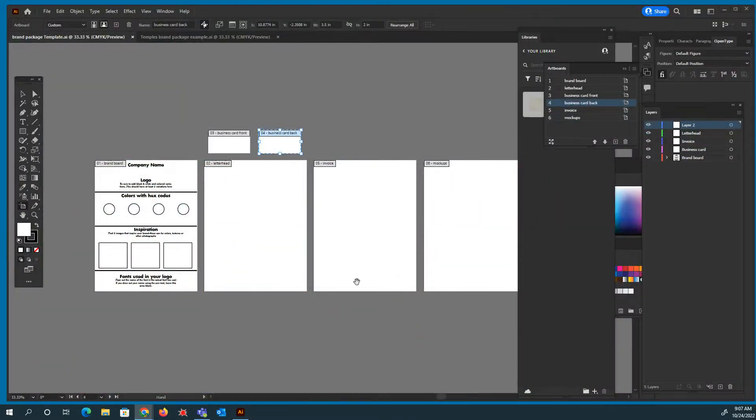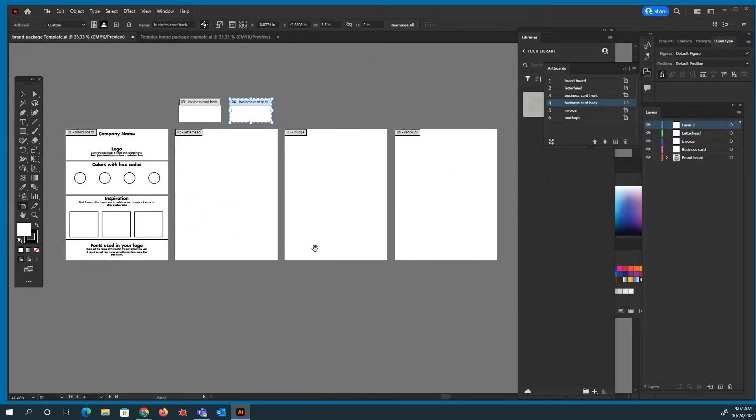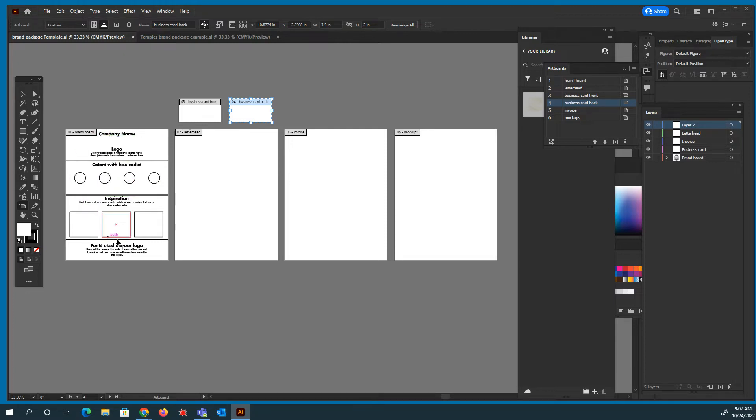I'm going to show you how to put together your brand board. You're going to open up this file in Illustrator. You're going to have your brand board here.